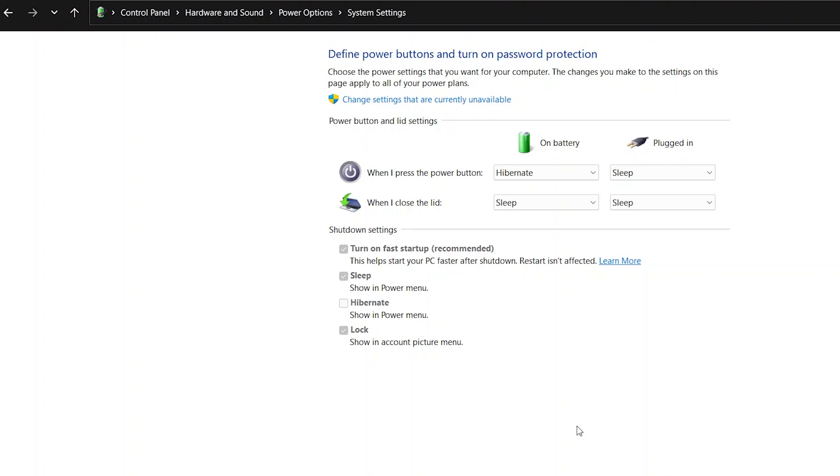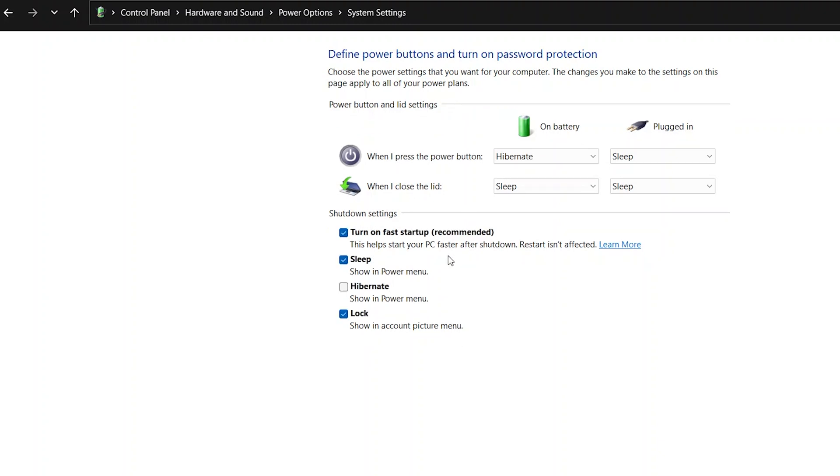Another thing you can do is change settings that are currently unavailable. You need admin access for that if you're not on an admin account. Click on that, type in your password, and here you can see we have Turn On Fast Startup. This will create an image so when you open the lid, your laptop immediately starts up.